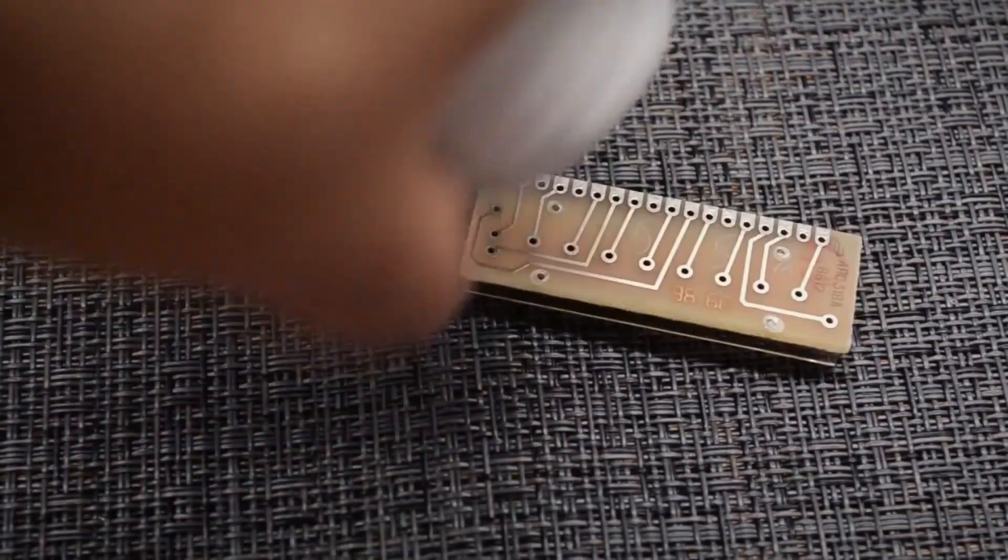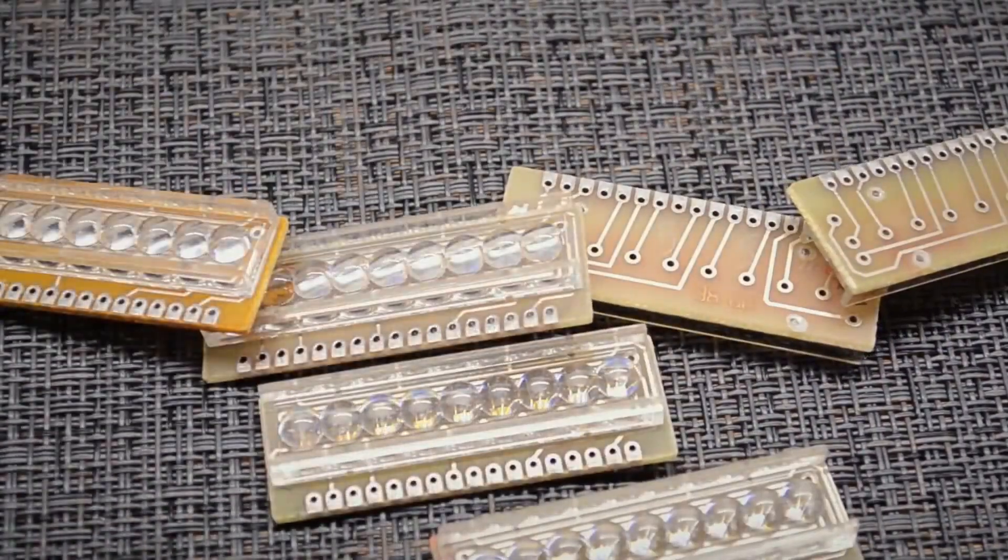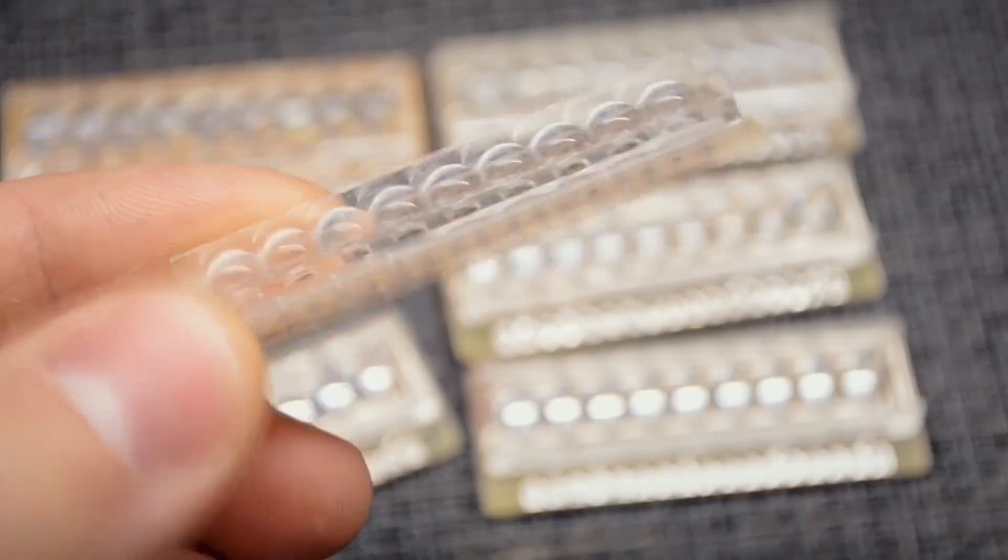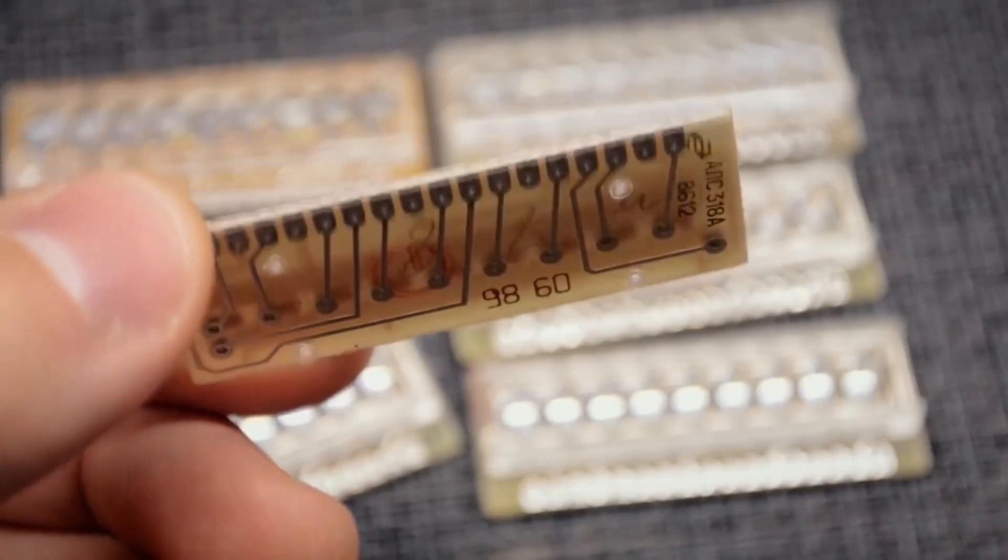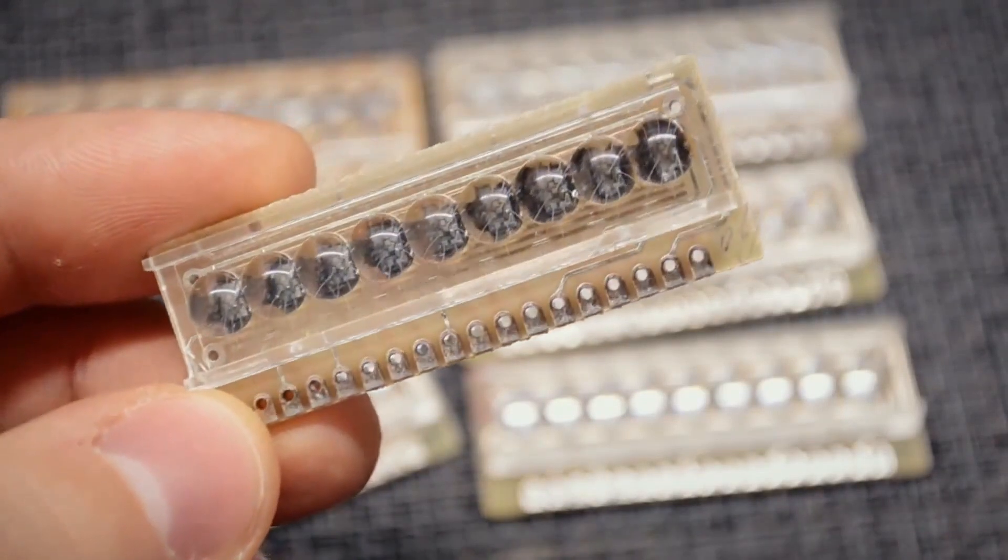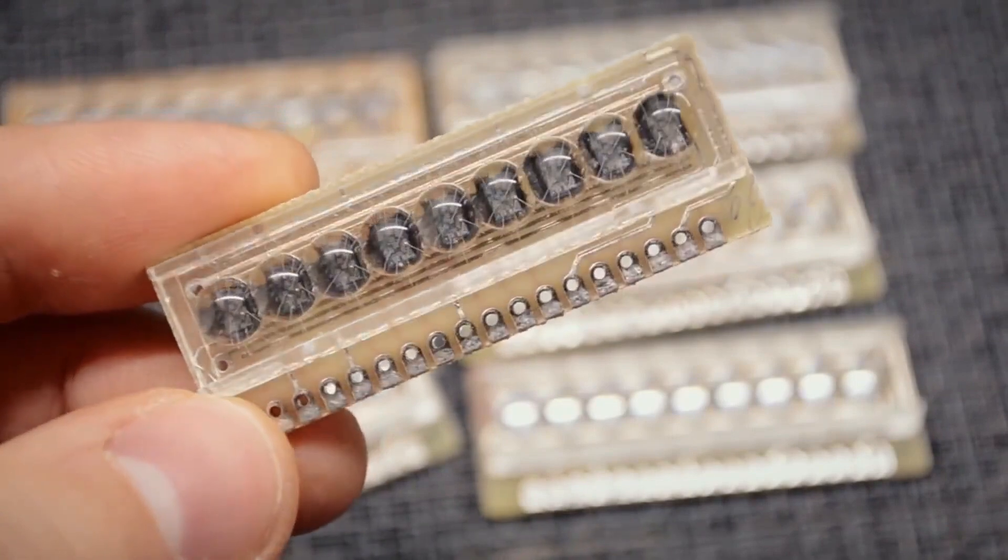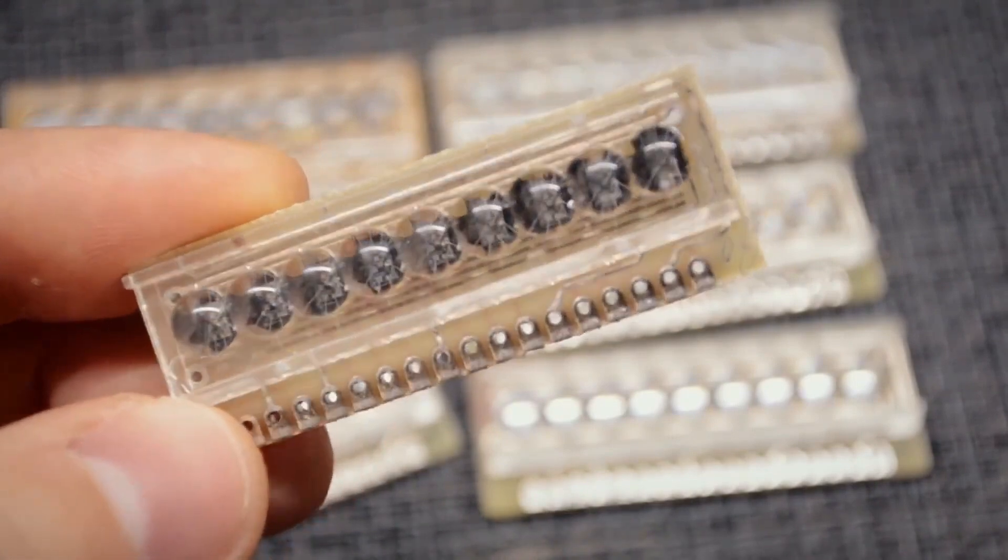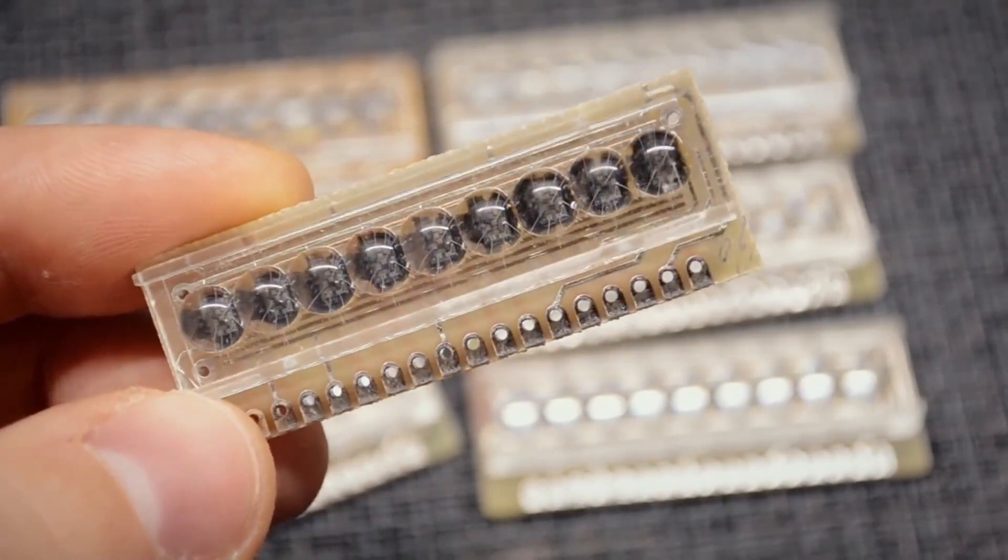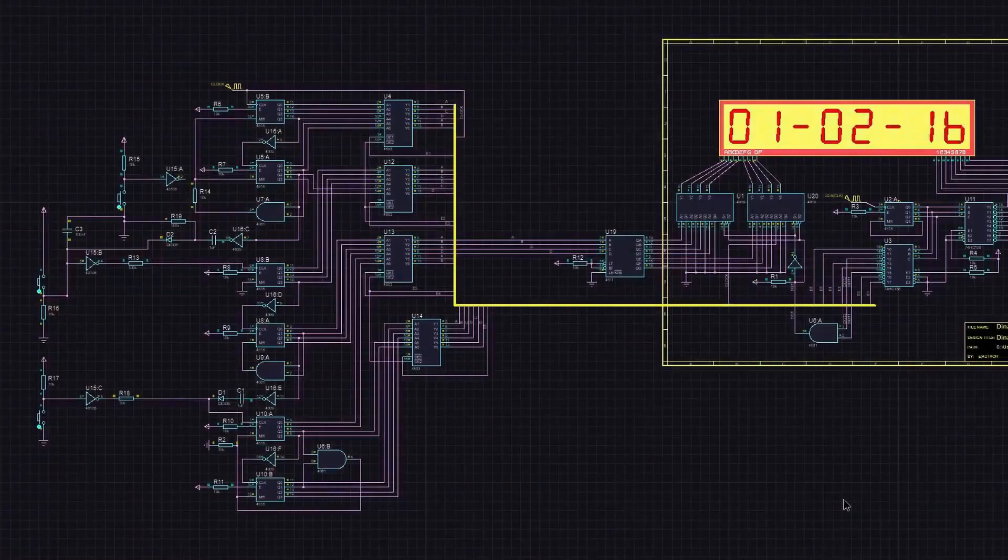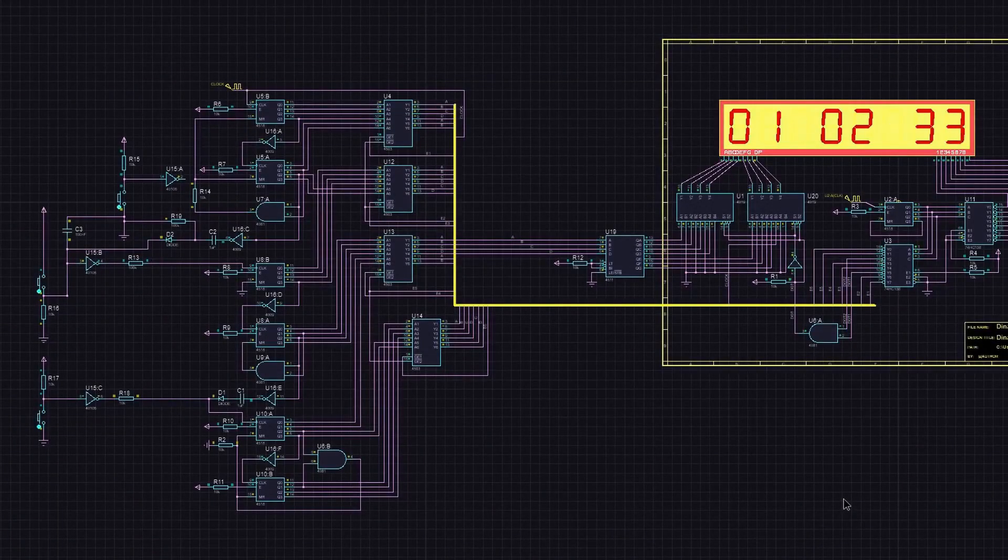Then I remembered that I have a small stock of ALS318 indicators, which I wanted to put to use. At that time, I wasn't thinking about the existence of specialized chips from the 176 series for building clocks. I was overtaken by excitement, and after a few hours, I had the first working prototype in the simulator.